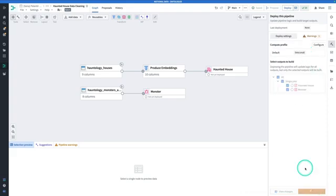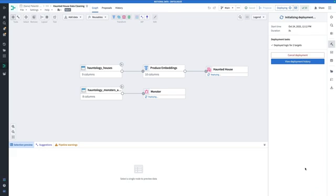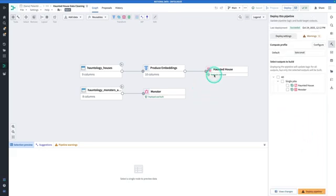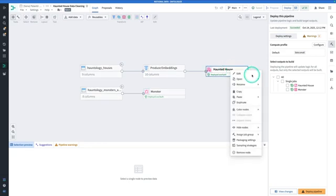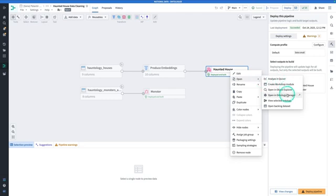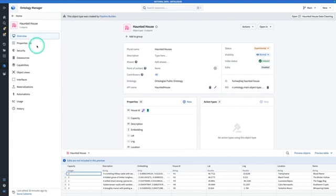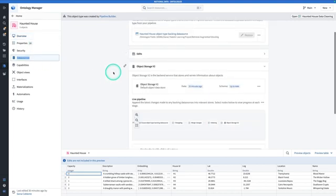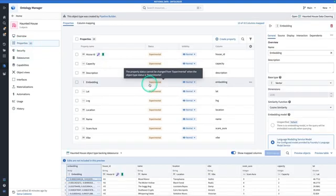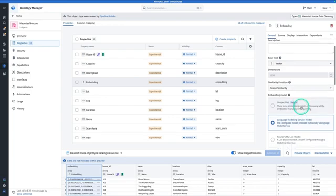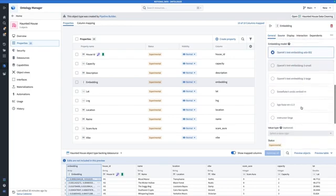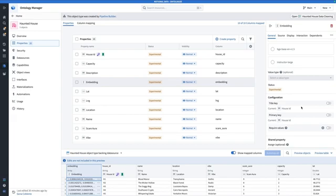Our pipeline is built and deployed. Let's go check to make sure the index to the ontology is complete. To do that, you can right-click on either of the outputs, click on open, and open in ontology manager. In ontology manager, we can see by going to data sources that the index process is complete. We can also verify in properties that we have a correctly configured embedding property, and the model underlying the embedding has been correctly inferred — which means we're ready to go build. Let's do it.